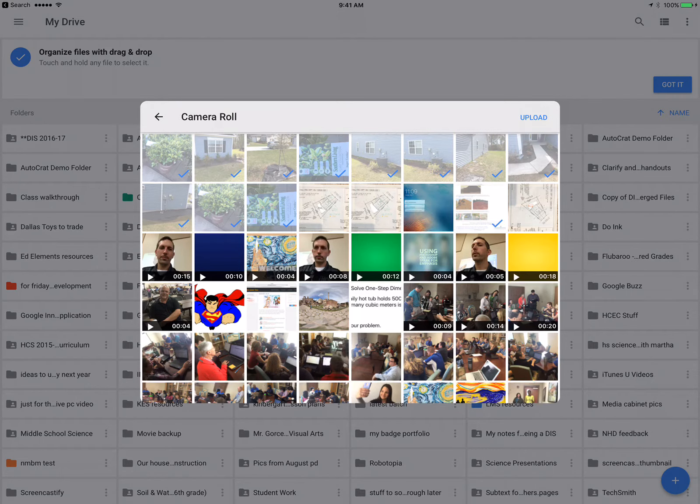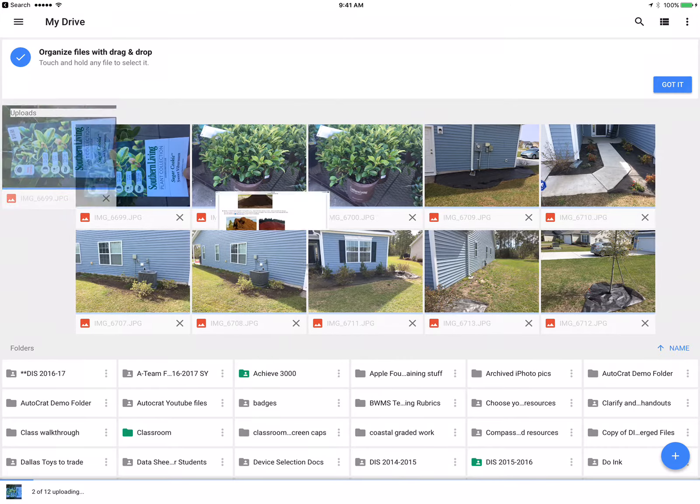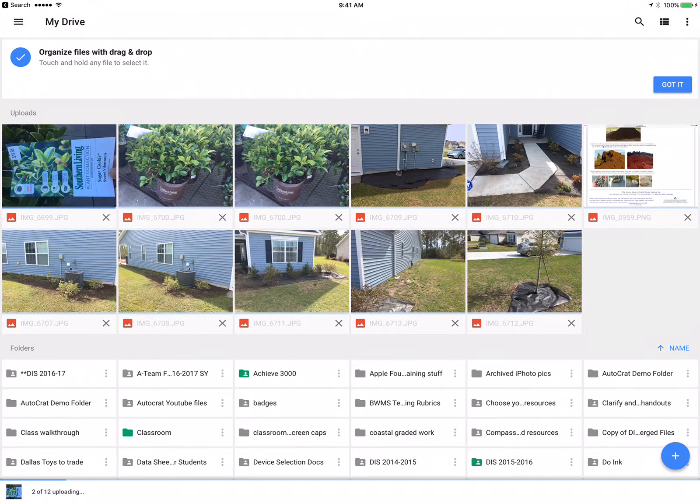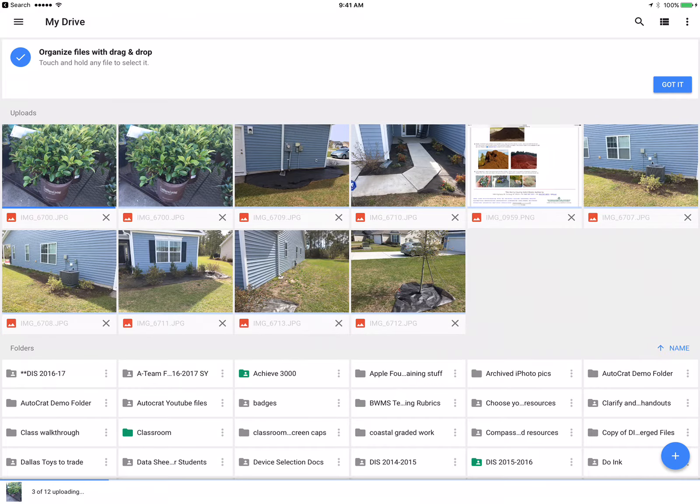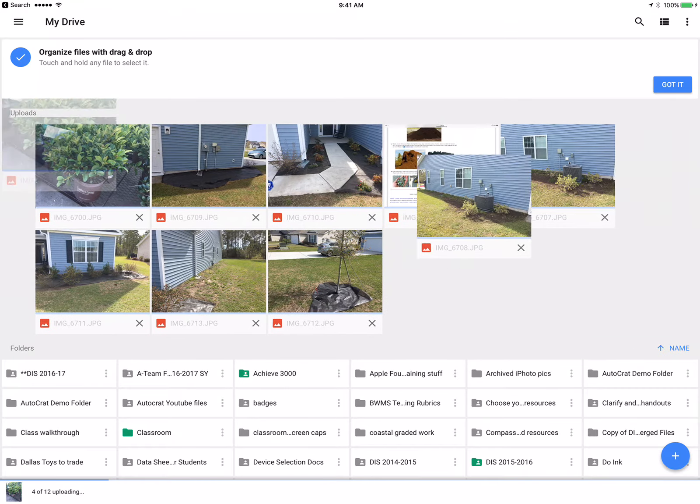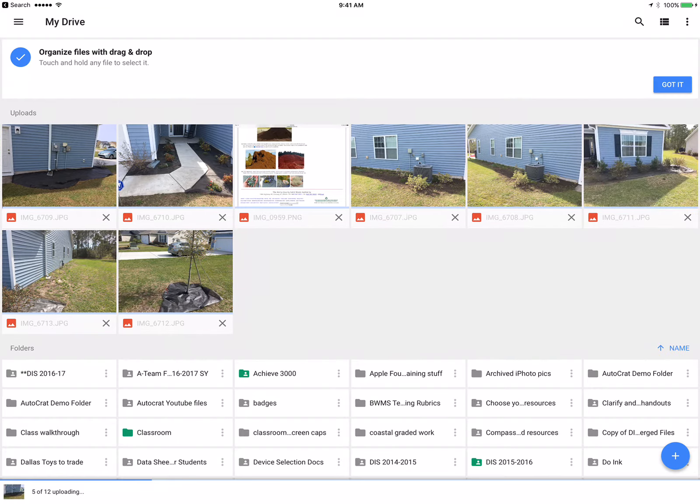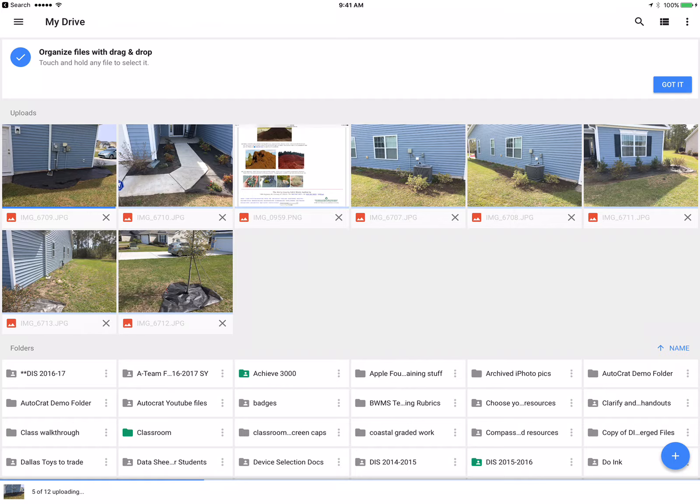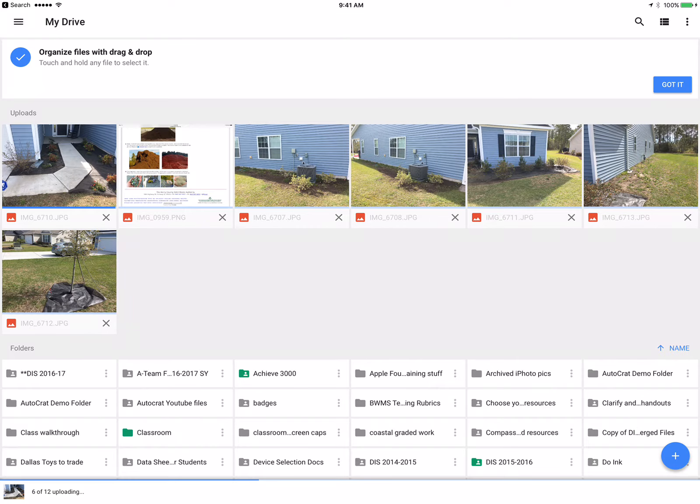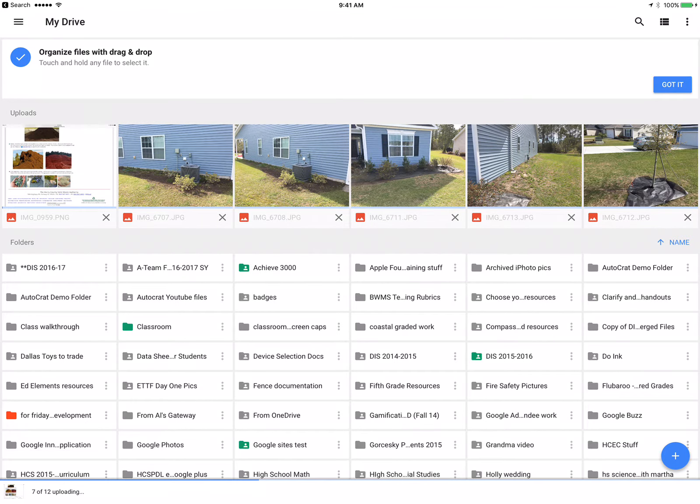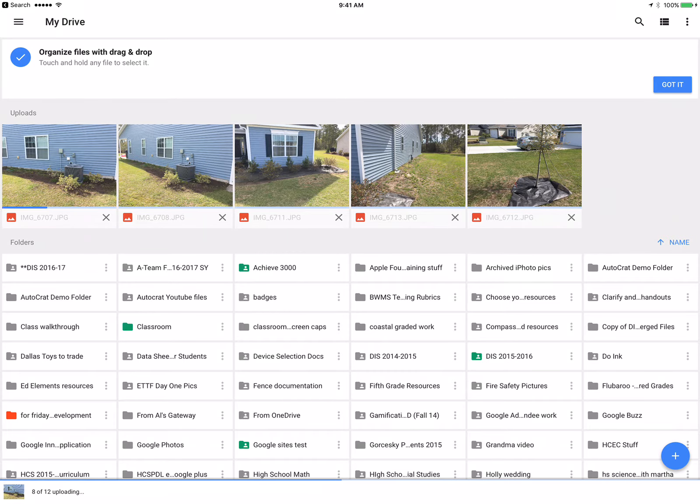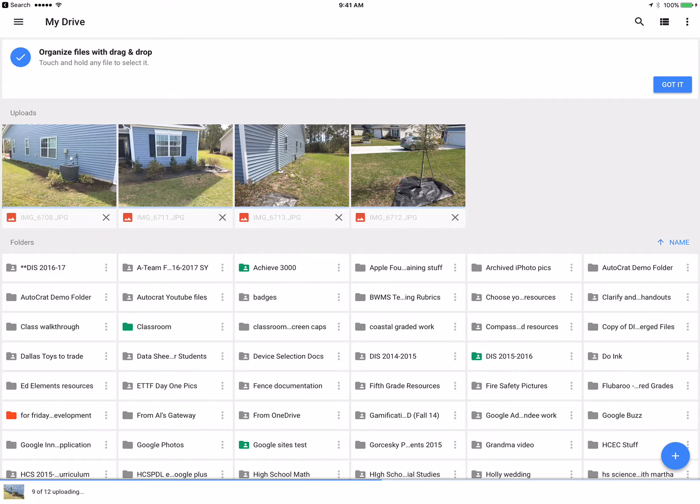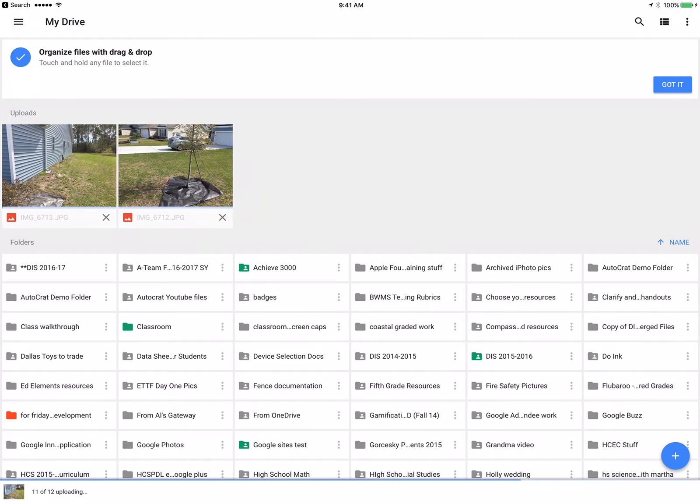I'm going to pick upload and we're going to let those process. You can see that blue bar going across and all those names on the files. Okay, almost done.